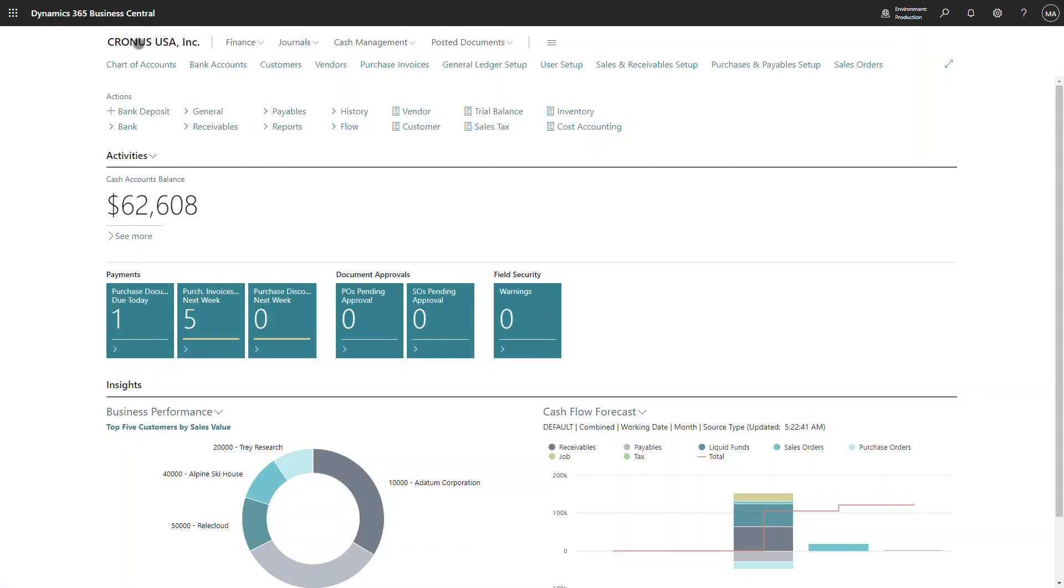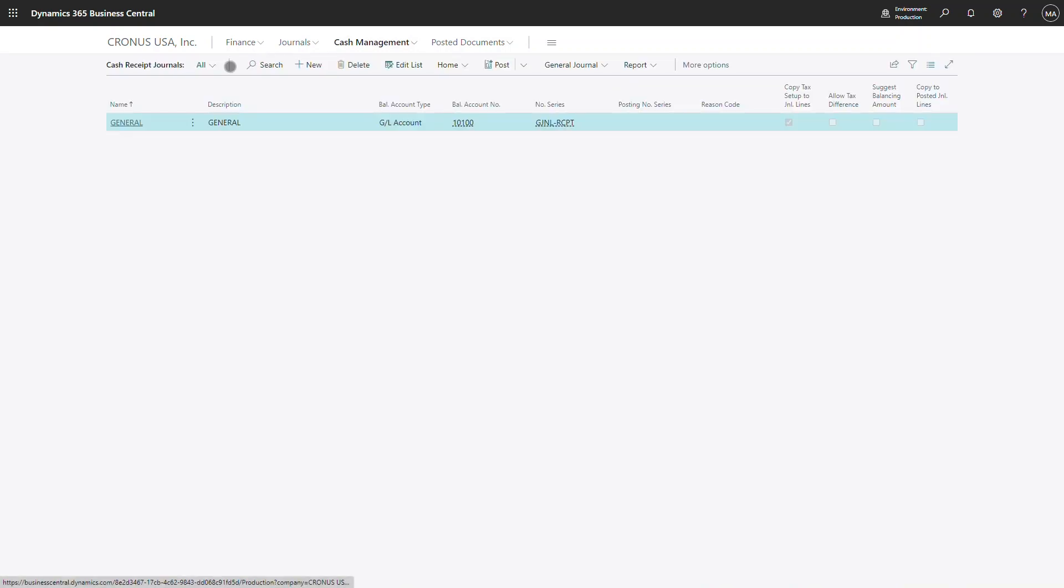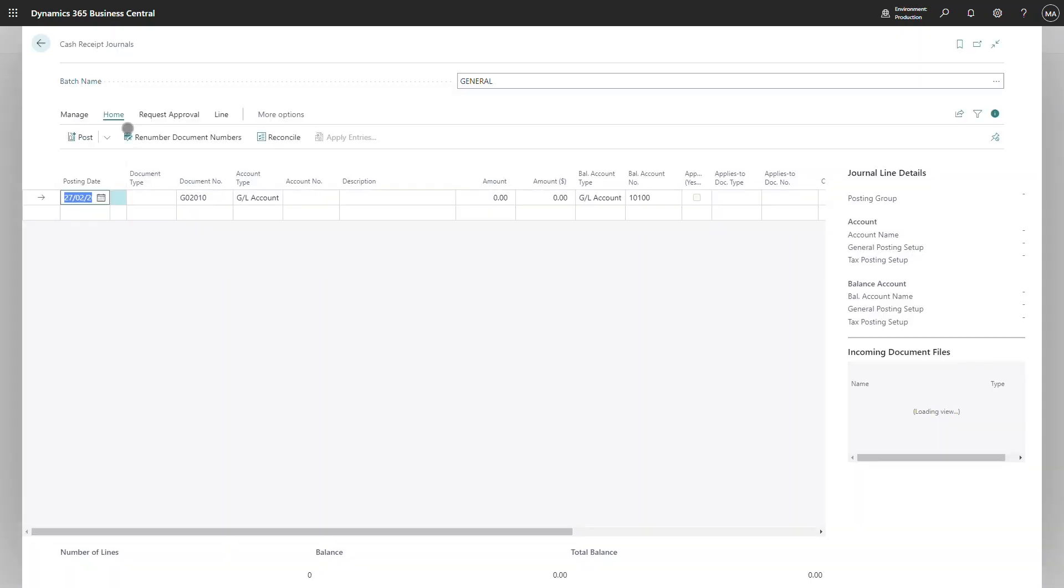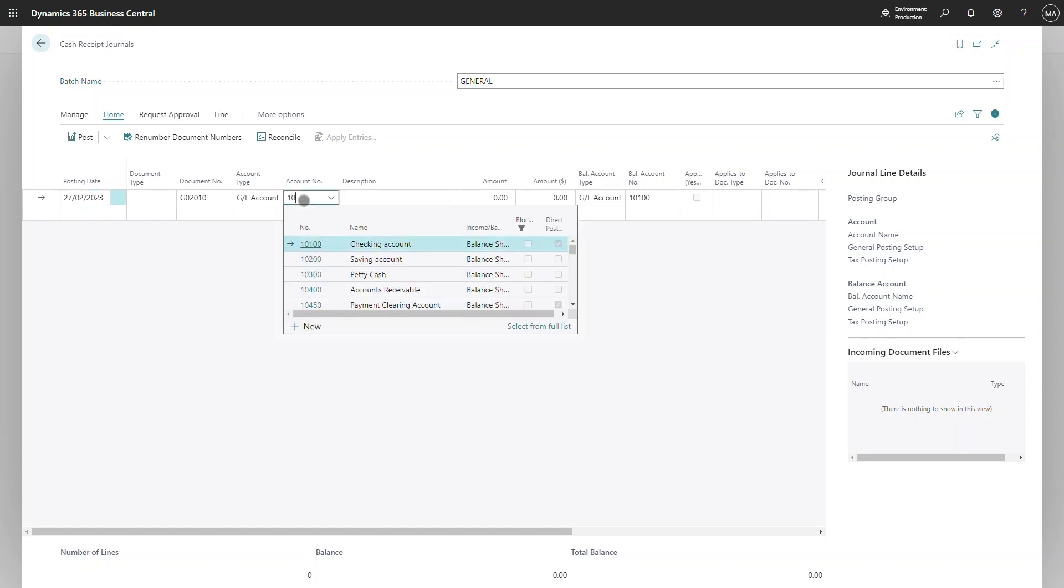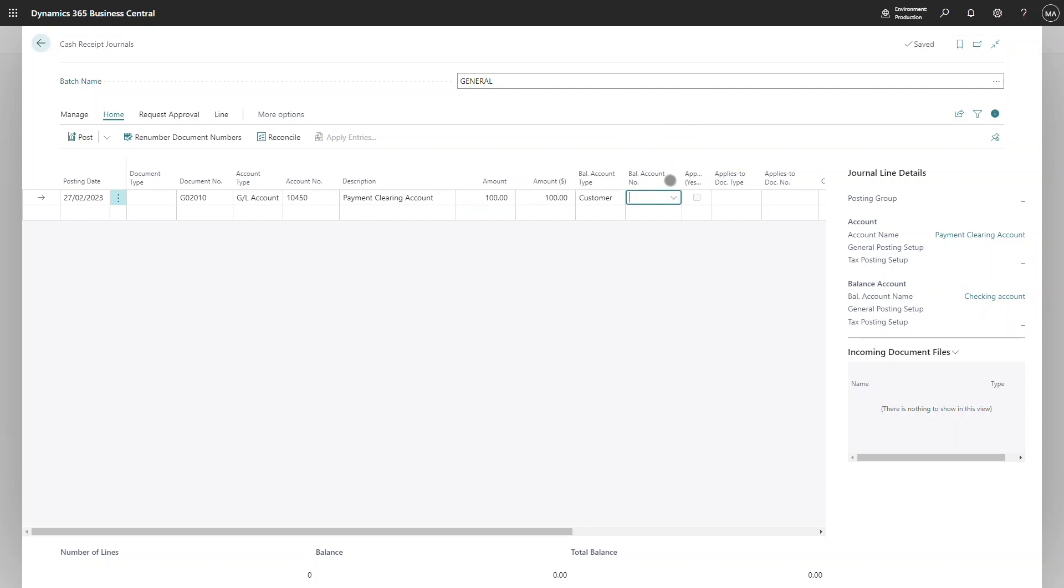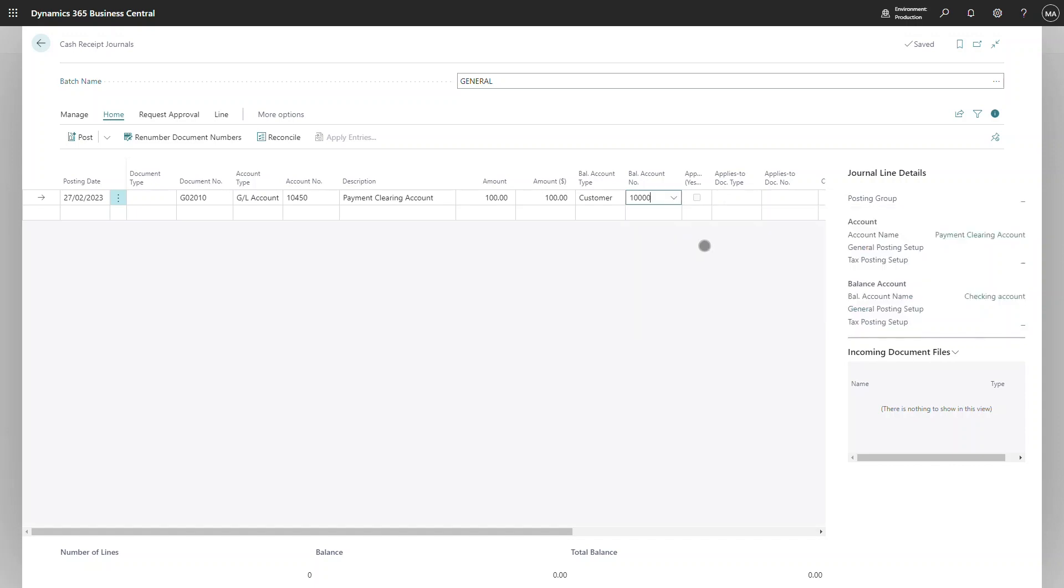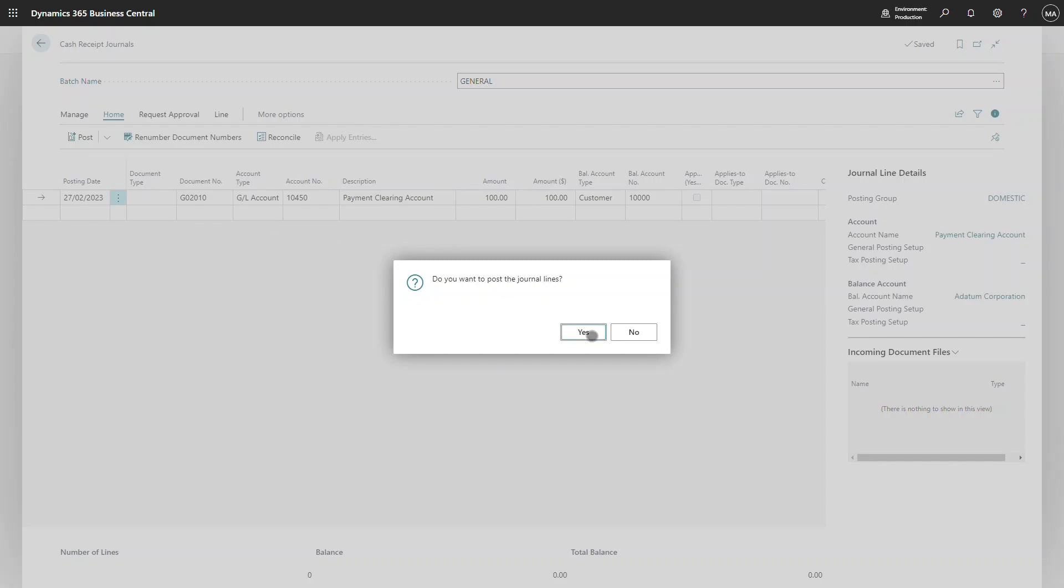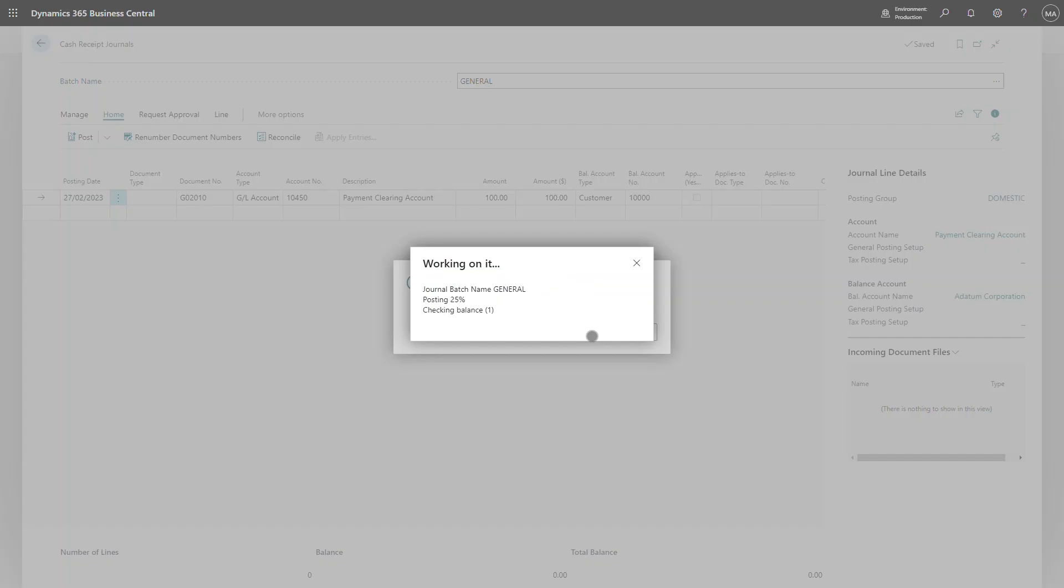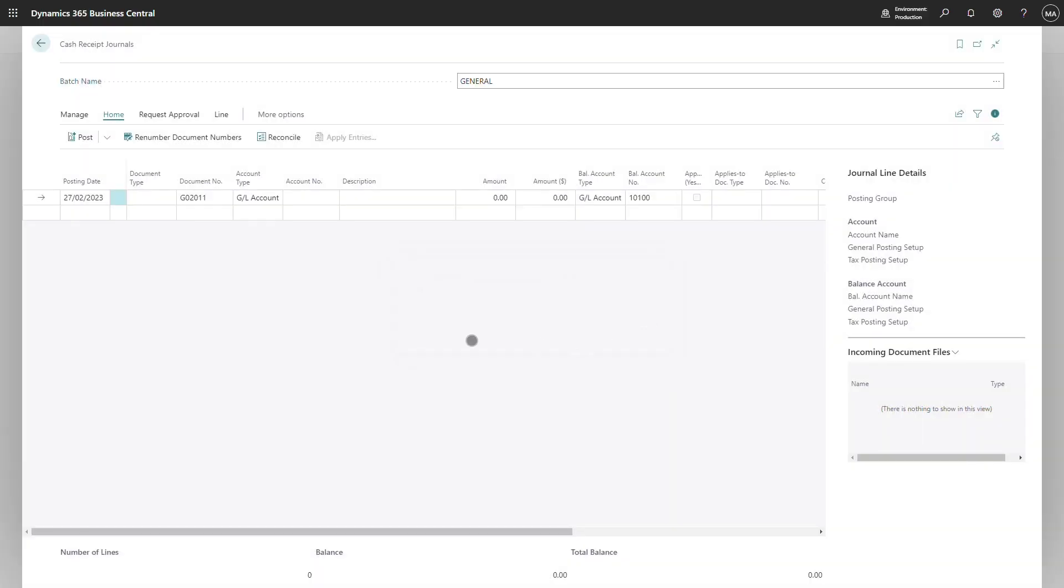Once we have identified the customer who made the payment, we can move the entry out of the clearing account and assign it to the customer who made the payment. This will move the entry out of the clearing account and into the debtors control account and clear the customer's account.